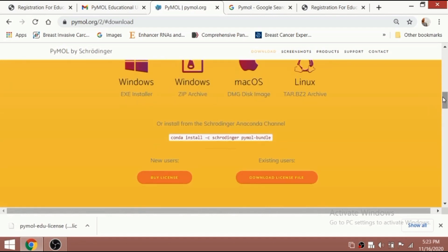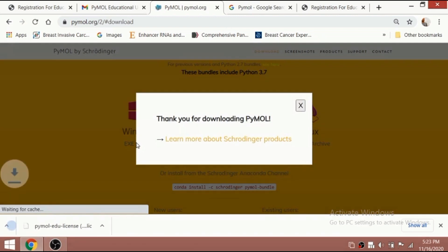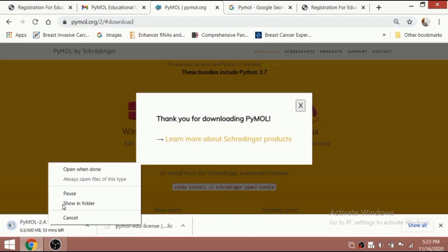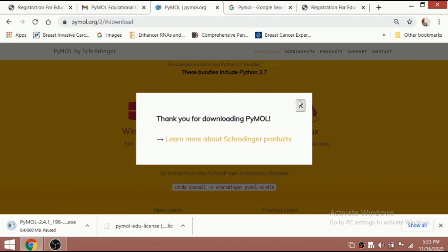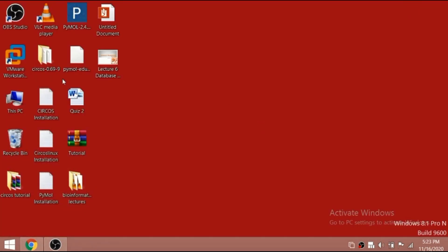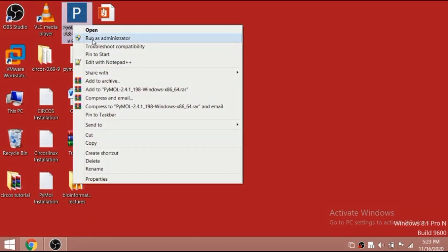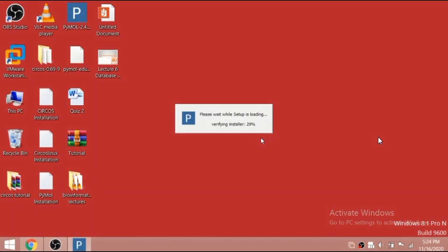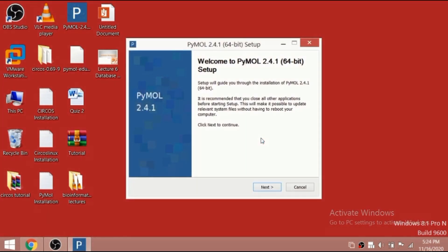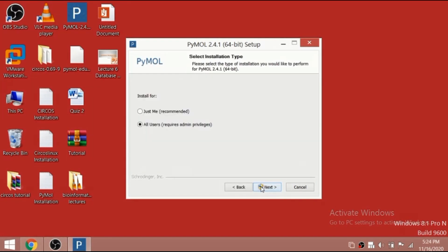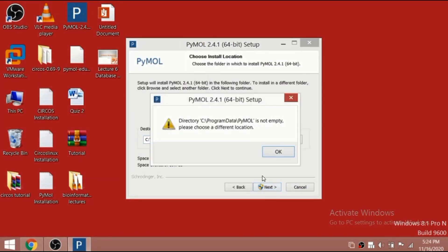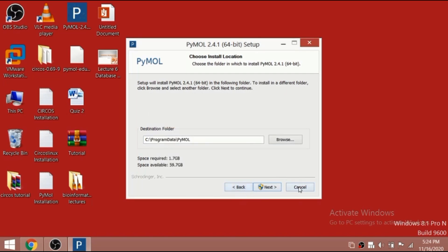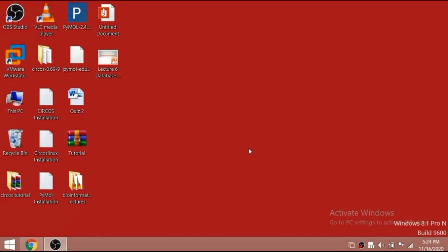I've already downloaded and installed it. You can see it downloading in the left corner — I've paused it because I already have the file. I just click the PyMOL software and it begins installing. When I click Next it says it's already installed, so I'm exiting the setup. This is the installation process you need to follow.